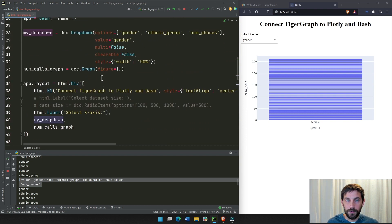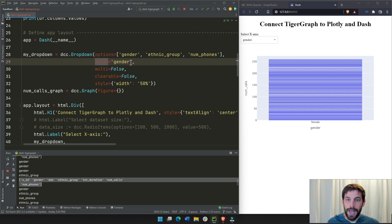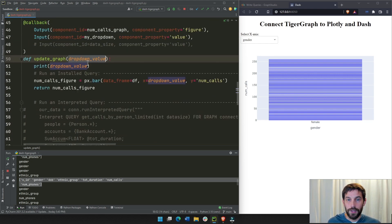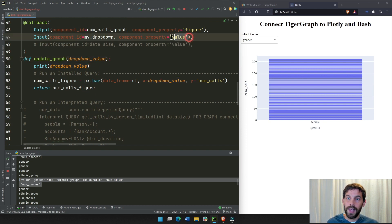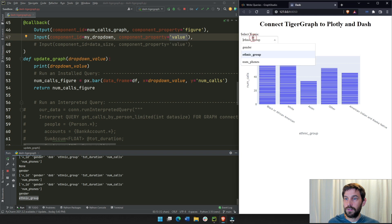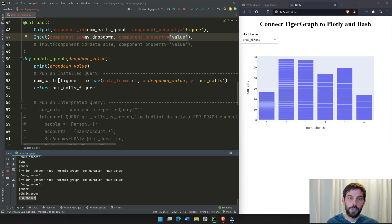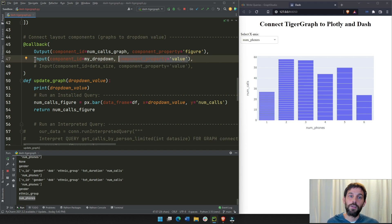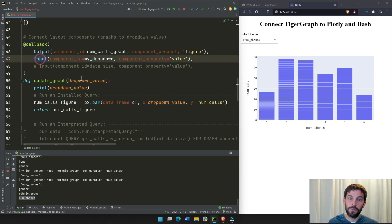If you look at the value property of 'my_dropdown', it has the string 'gender' assigned to it initially. So 'gender' in the callback argument is the same as that string — but it's interactive. If you change the drop-down to 'ethnic group', the argument becomes 'ethnic group'; if you change to 'number of phones', it becomes 'number of phones'. The first argument in the callback function corresponds to the component property of the first input. Two inputs means two arguments; three inputs means three arguments.